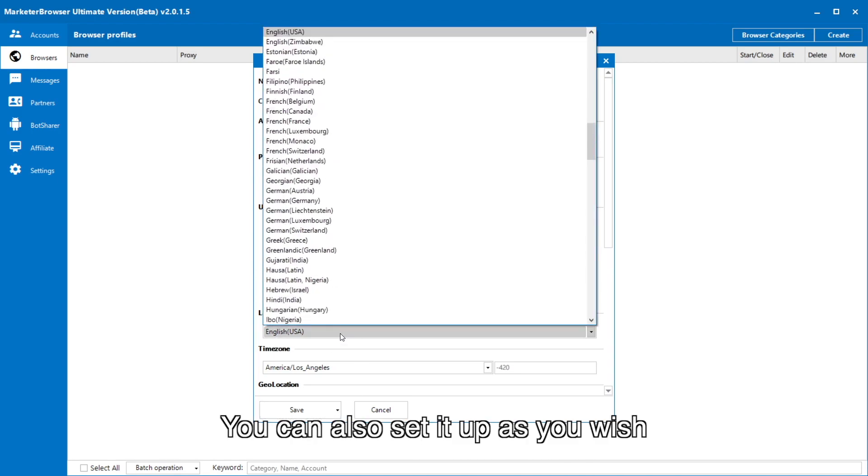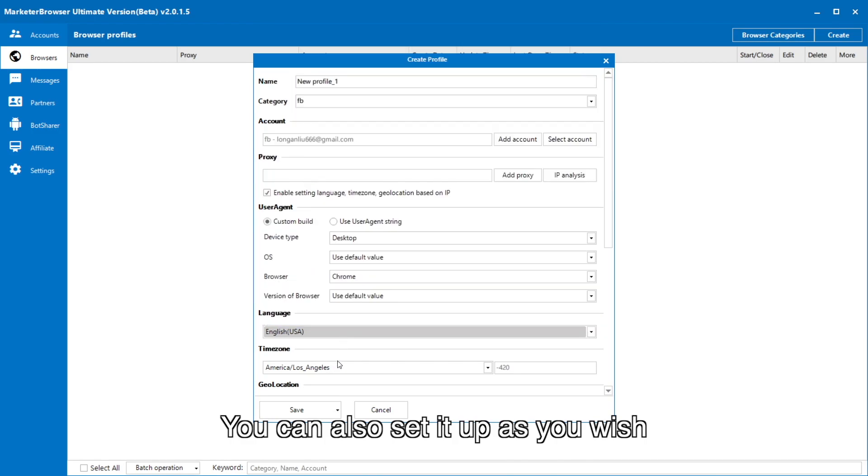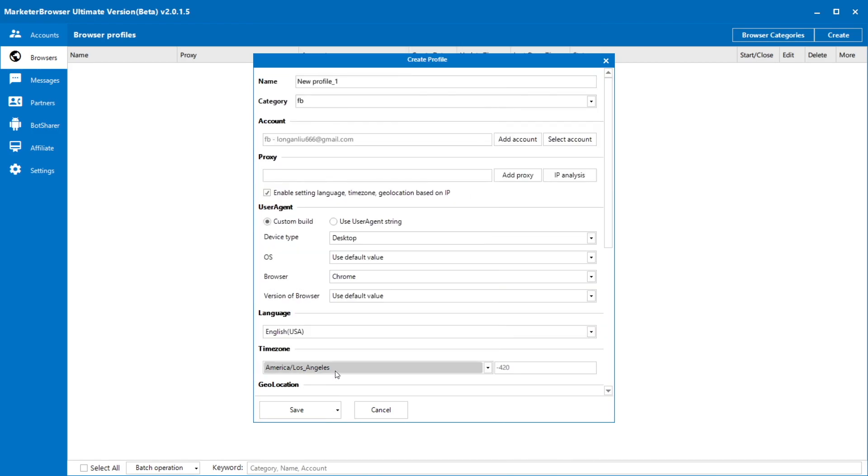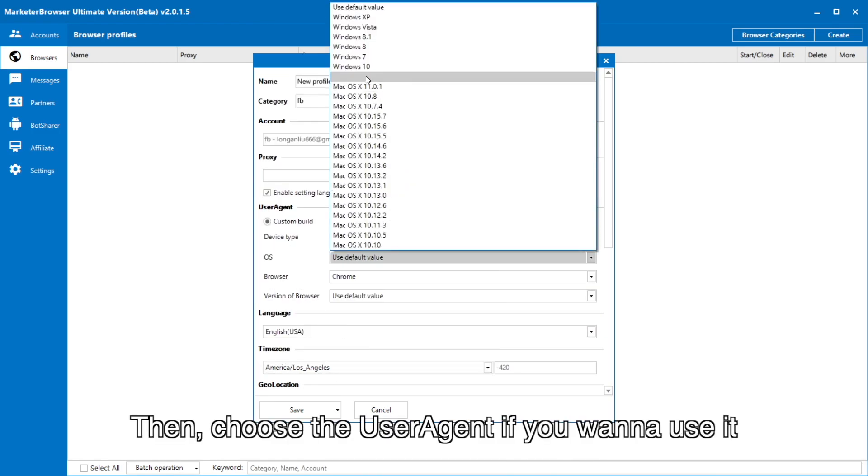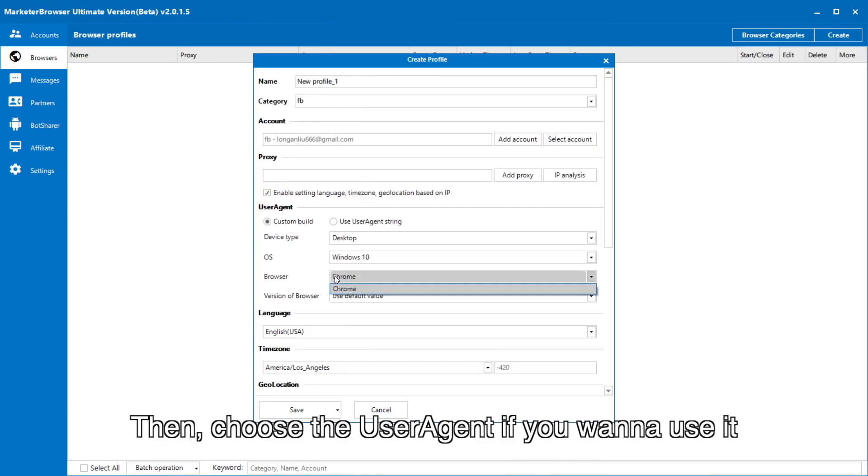You can also set it up as you wish. Then, choose the user agent if you want to use it.